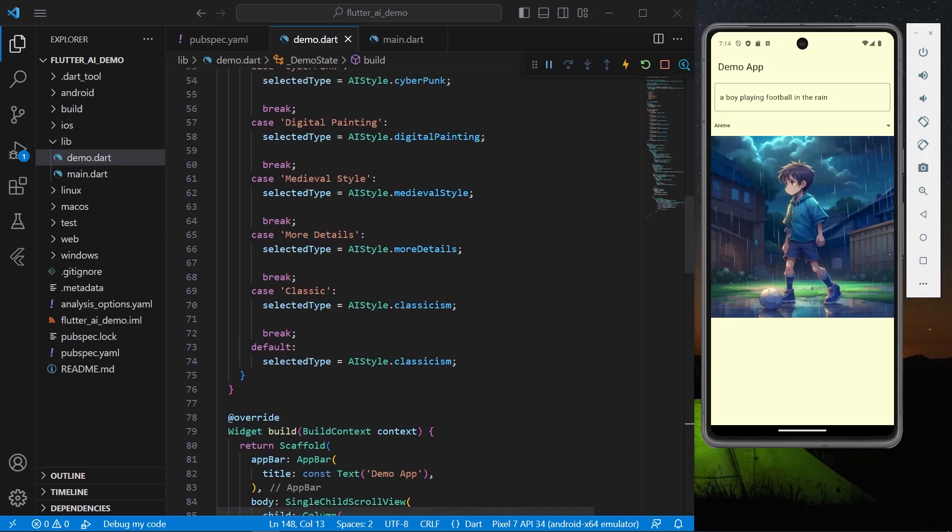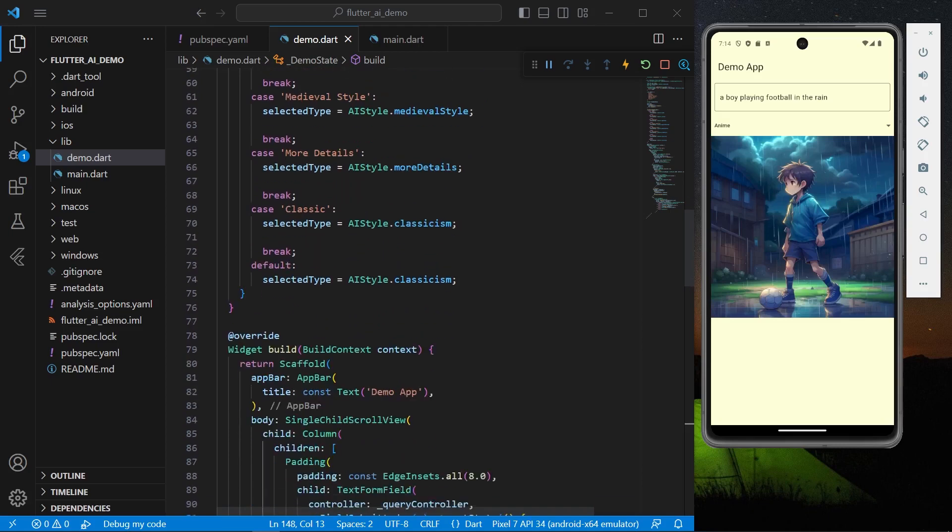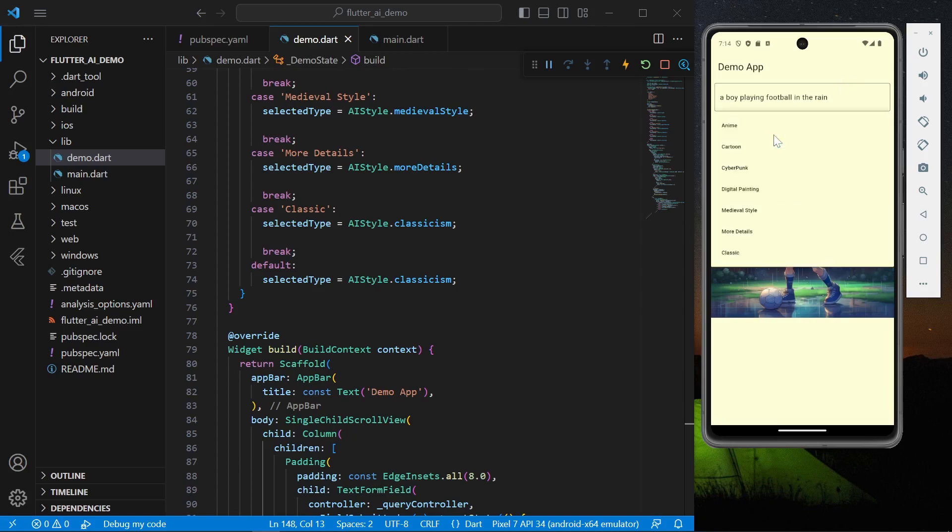Okay, so now as you can see we have this amazing image generated by AI, which is a boy playing football in the rain. Let's just see by changing the style. Let's just see the cartoon style.